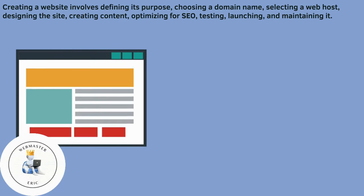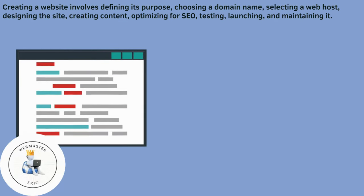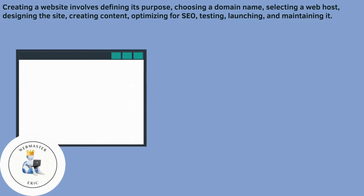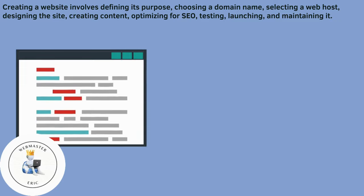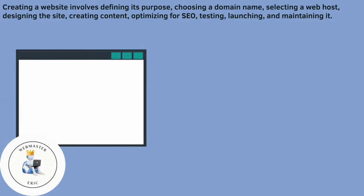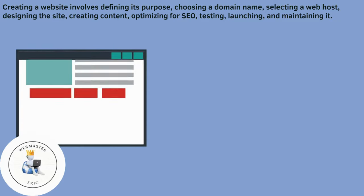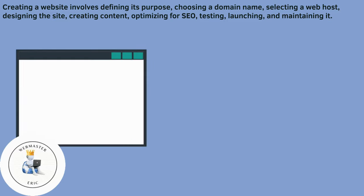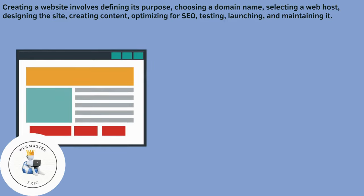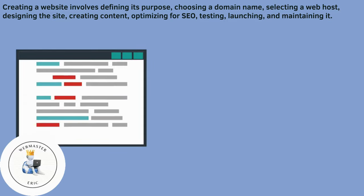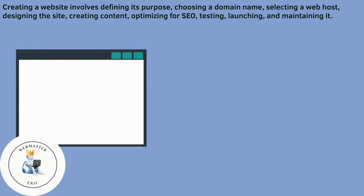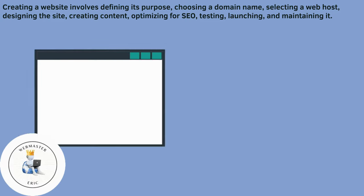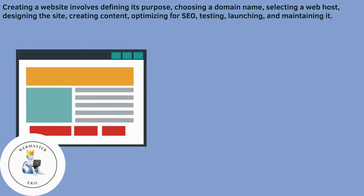Creating a website involves defining its purpose, choosing a domain name, selecting a web host, designing the site, creating content, optimizing for SEO, testing, launching, and maintaining it.